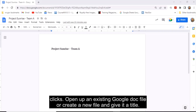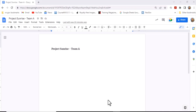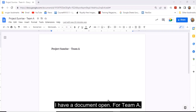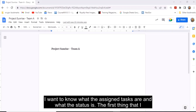Open up an existing Google Doc file or create a new file and give it a title. I have a document open for Team A. I want to know what the assigned tasks are and what the status is.